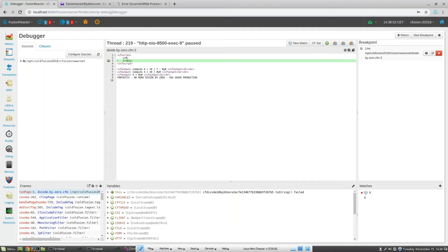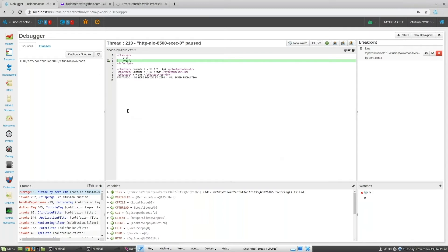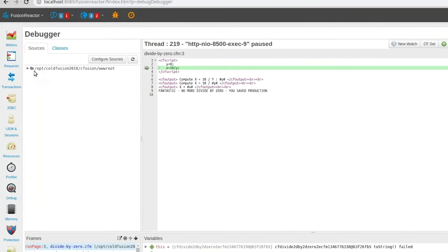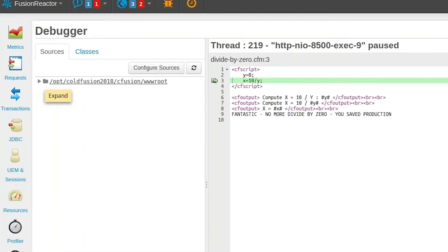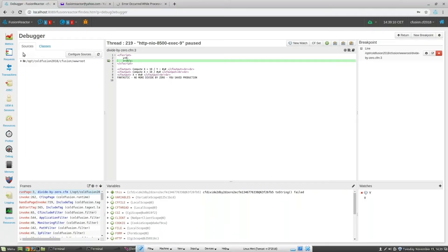Now we're shown the IDE style debugger window, and we can see the actual code where the trace point fired. It's important to note here that we entered the paths of the actual code into Fusion Reactor. We can see the path on the left-hand side, under the Sources tab.